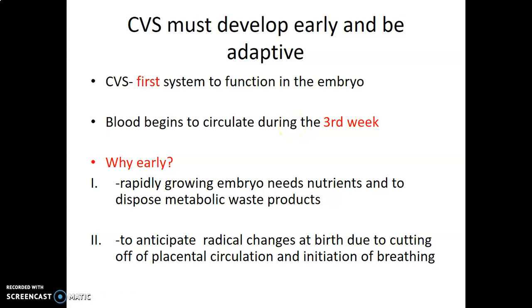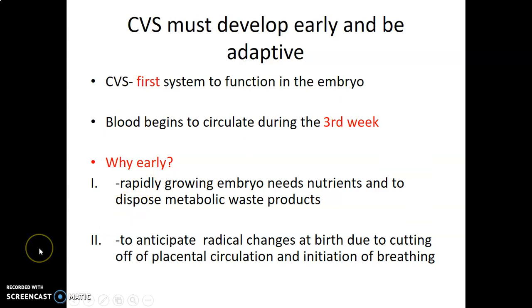Why do we need blood to be circulating this early? The embryo needs nutrients and oxygen, and it needs to dispose of metabolic waste products. So you need to establish circulation early enough so that the embryo can grow.